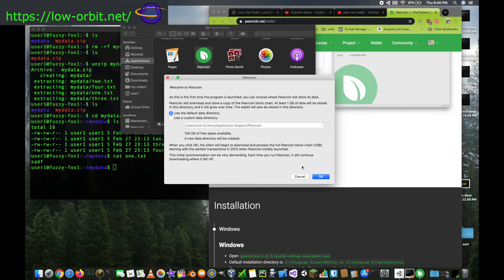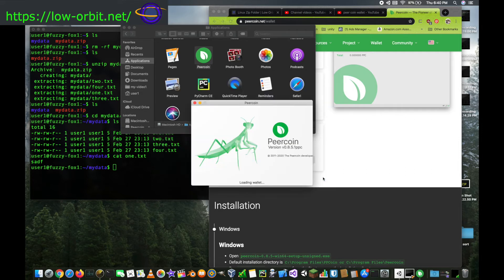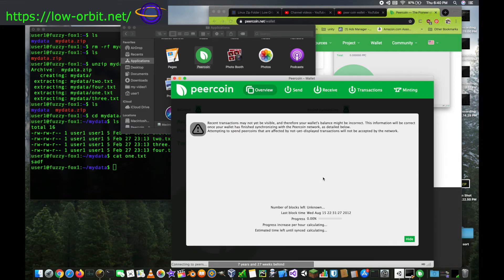And here we go. This is the initial setup. So you could select a custom location for data to be stored if you want, hit next, and it's going to start up.